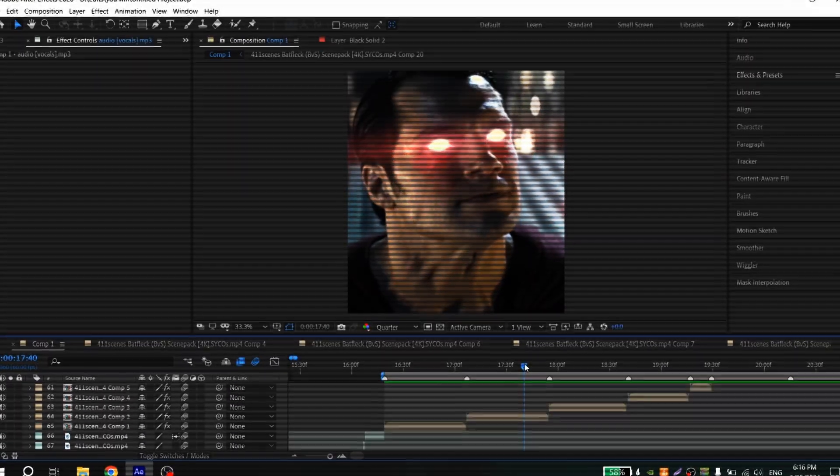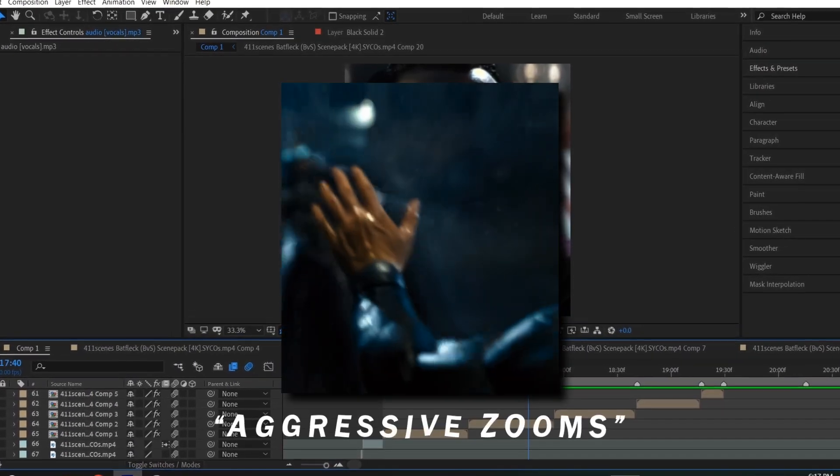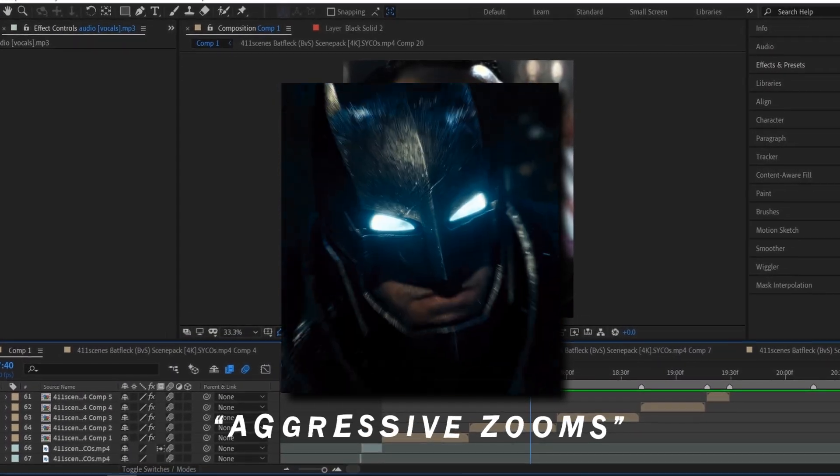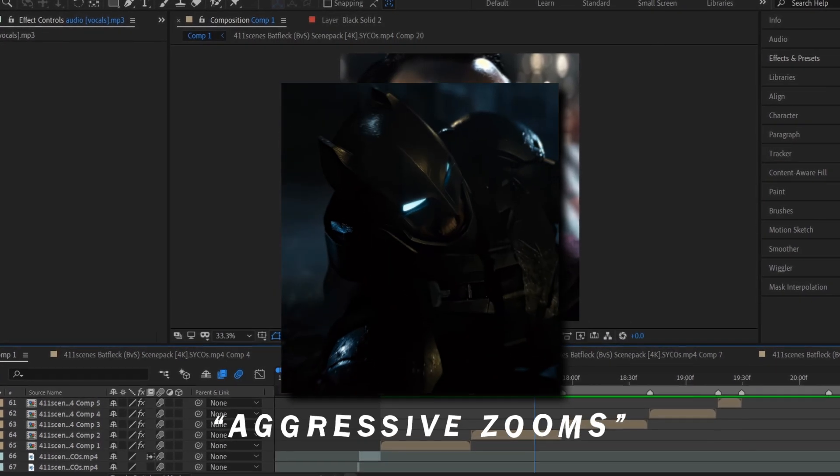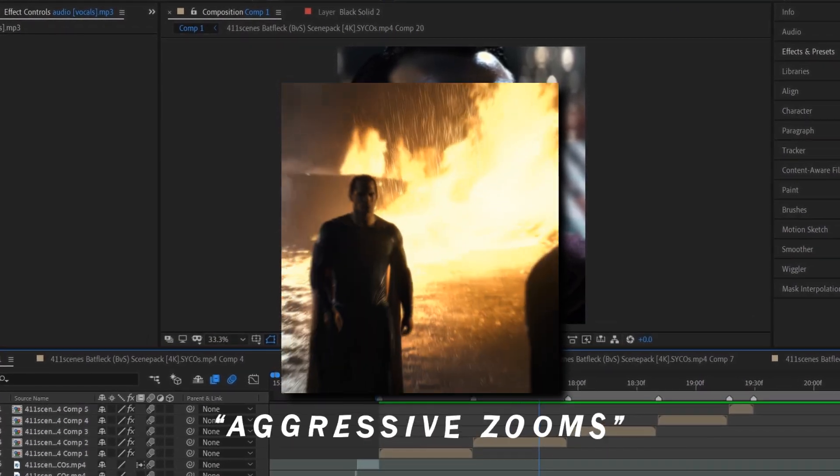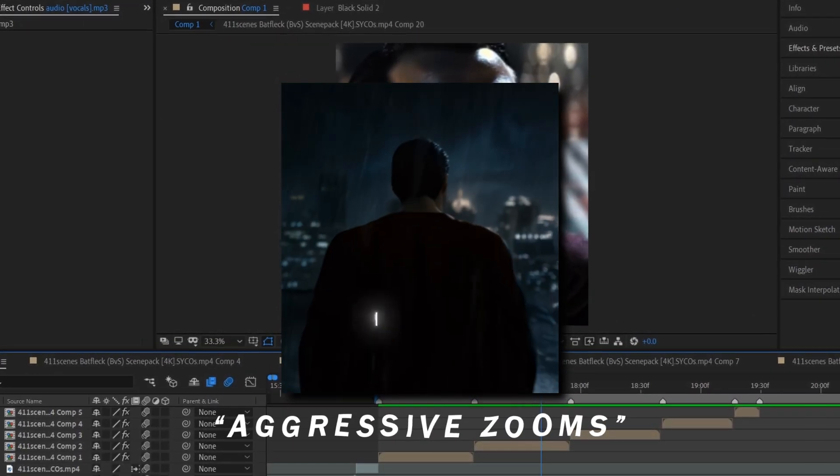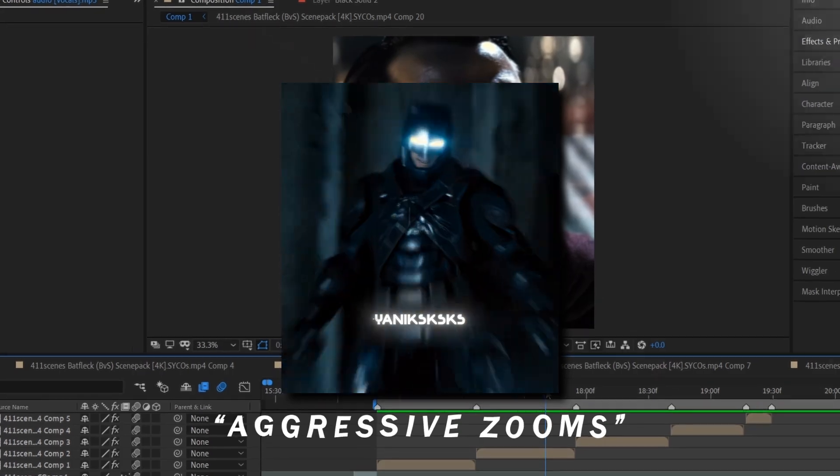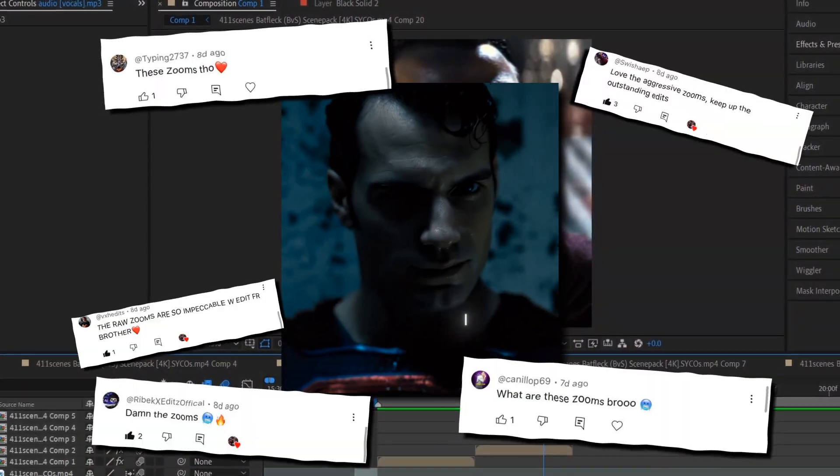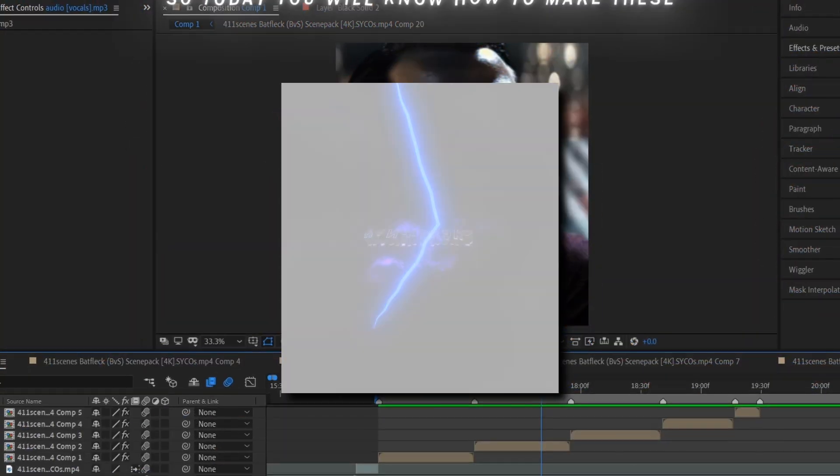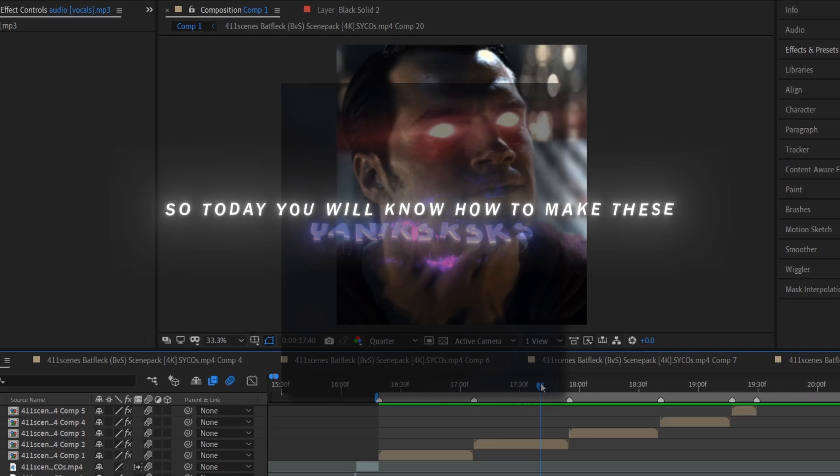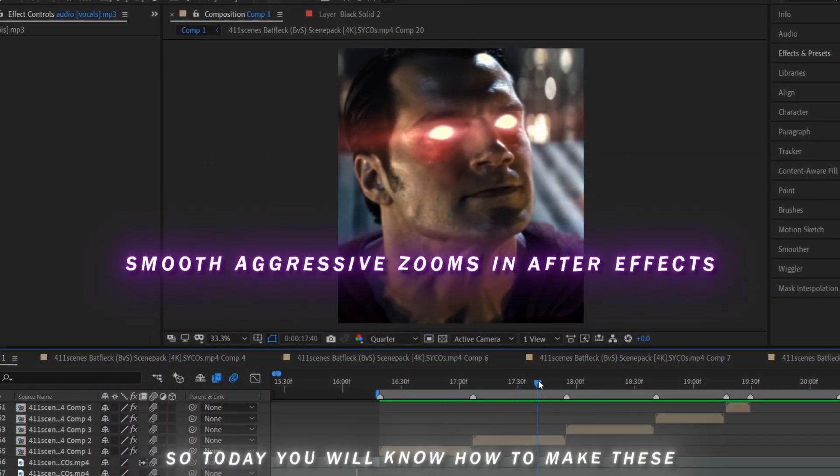Hi guys, many of you asked me to make a tutorial on these aggressive zooms. These zooms will be in my new legacy edit pack which I plan to release, but I want to share these zooms for free because you sent a lot of messages about it. So today you will learn how to make these smooth aggressive zooms in After Effects.